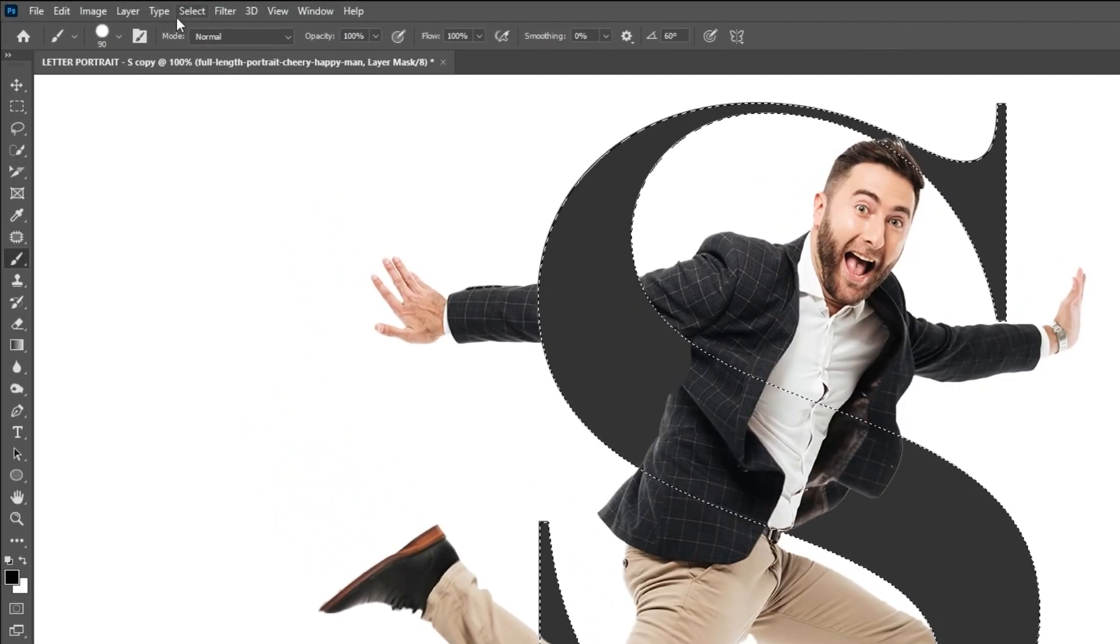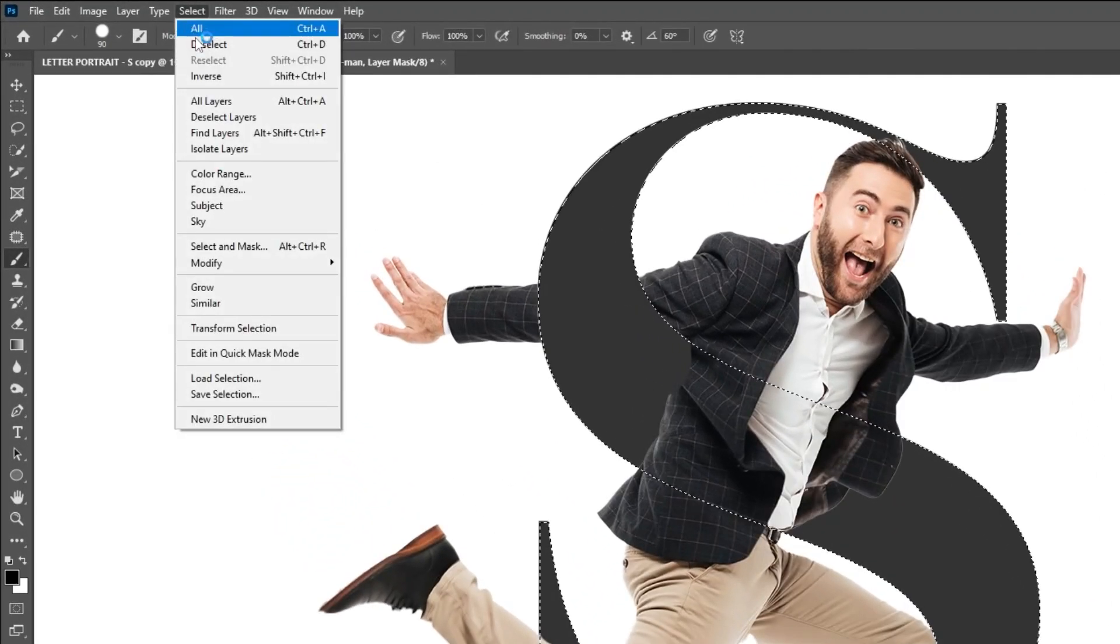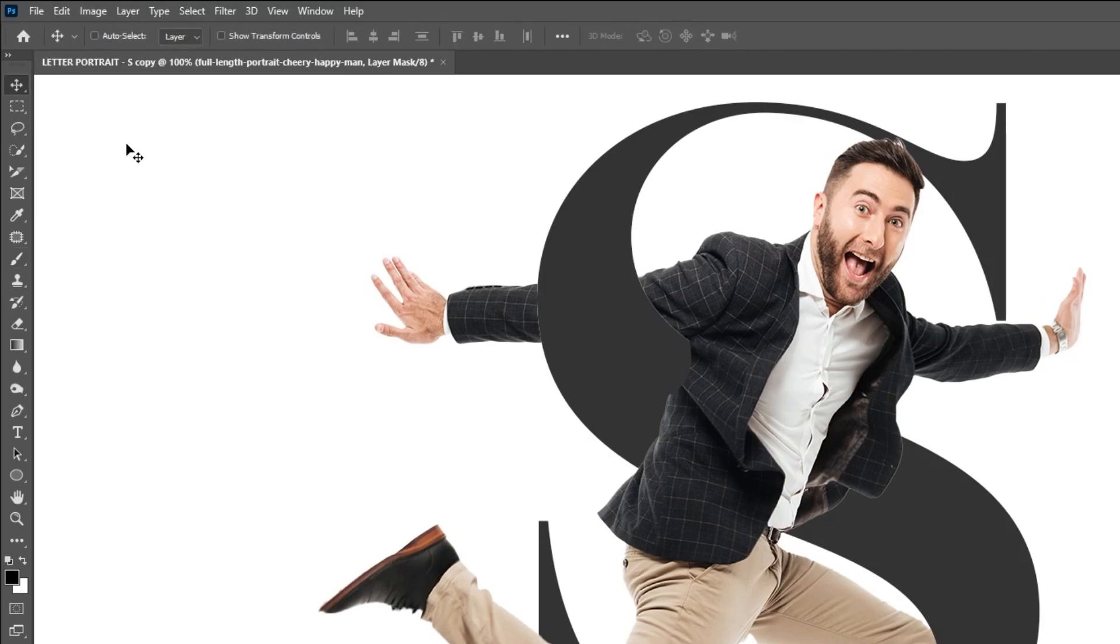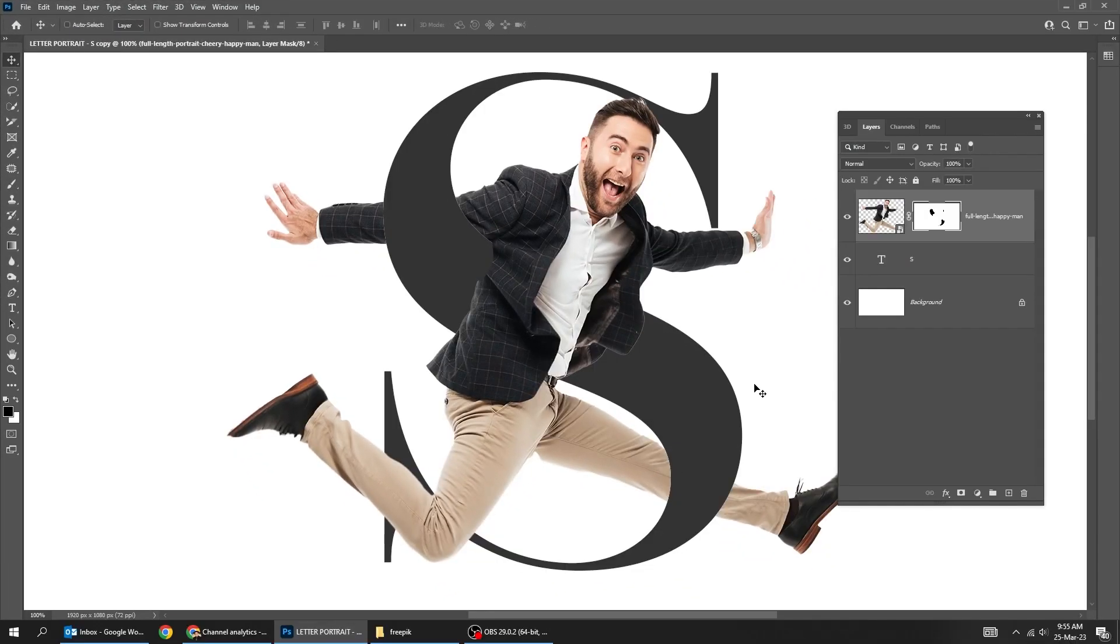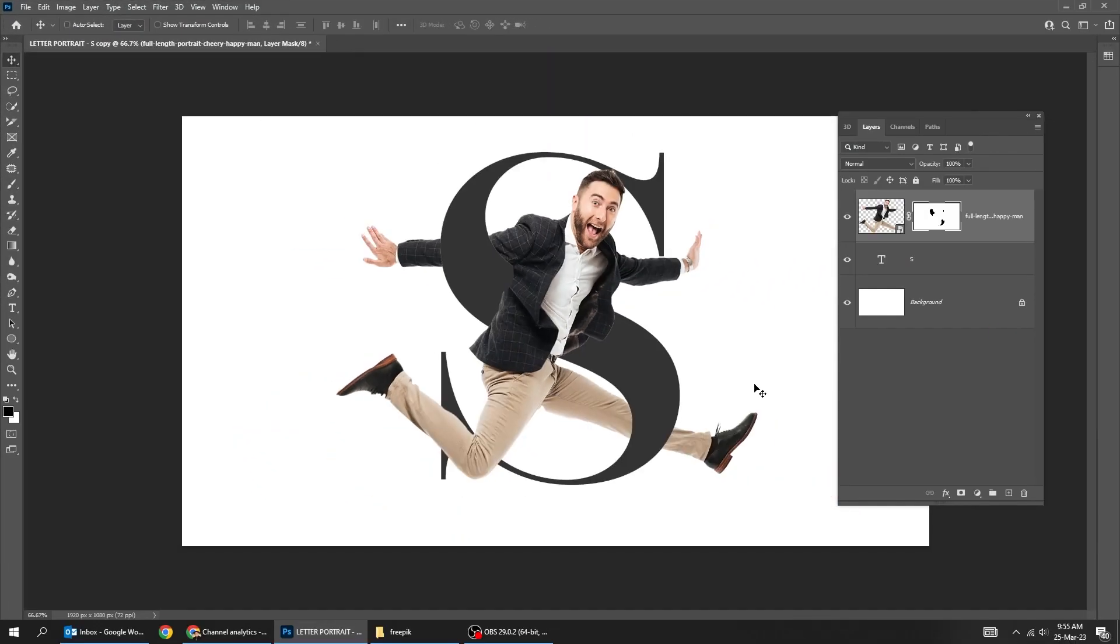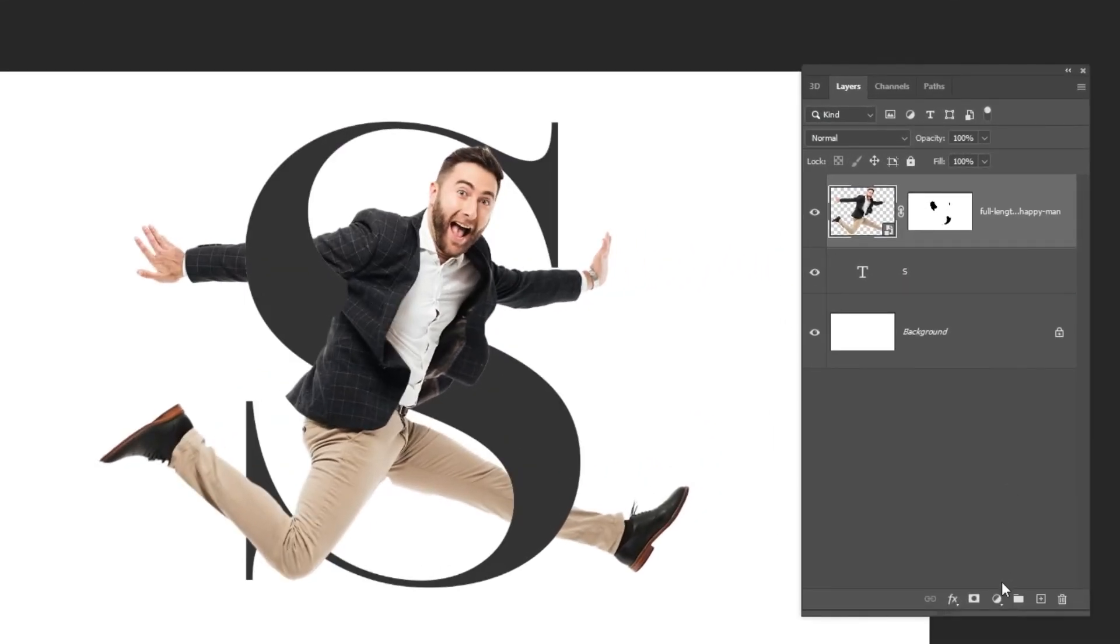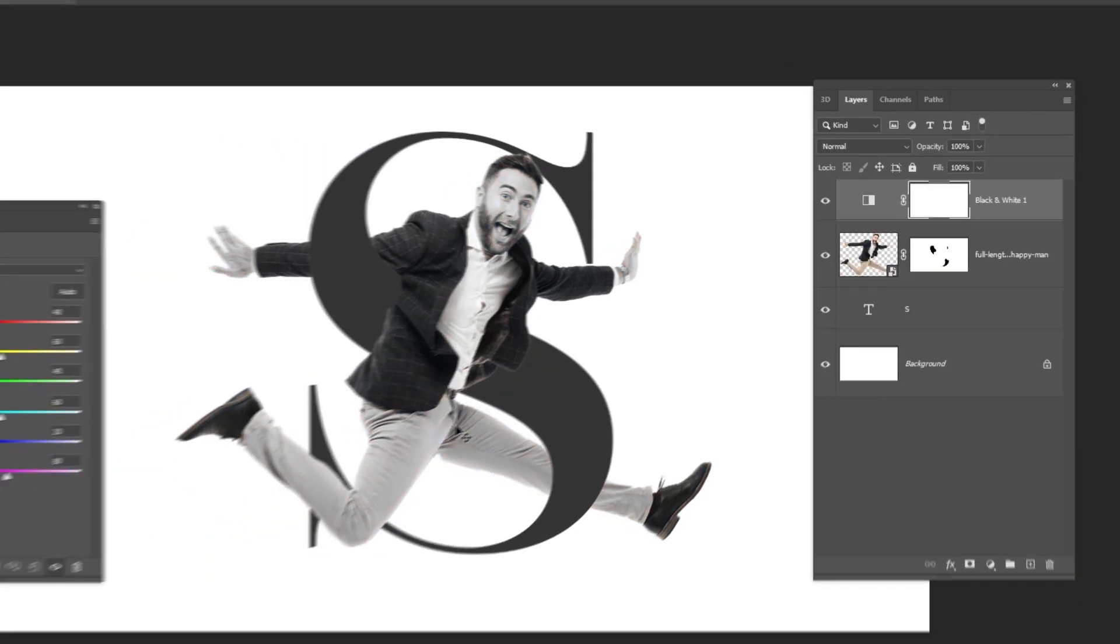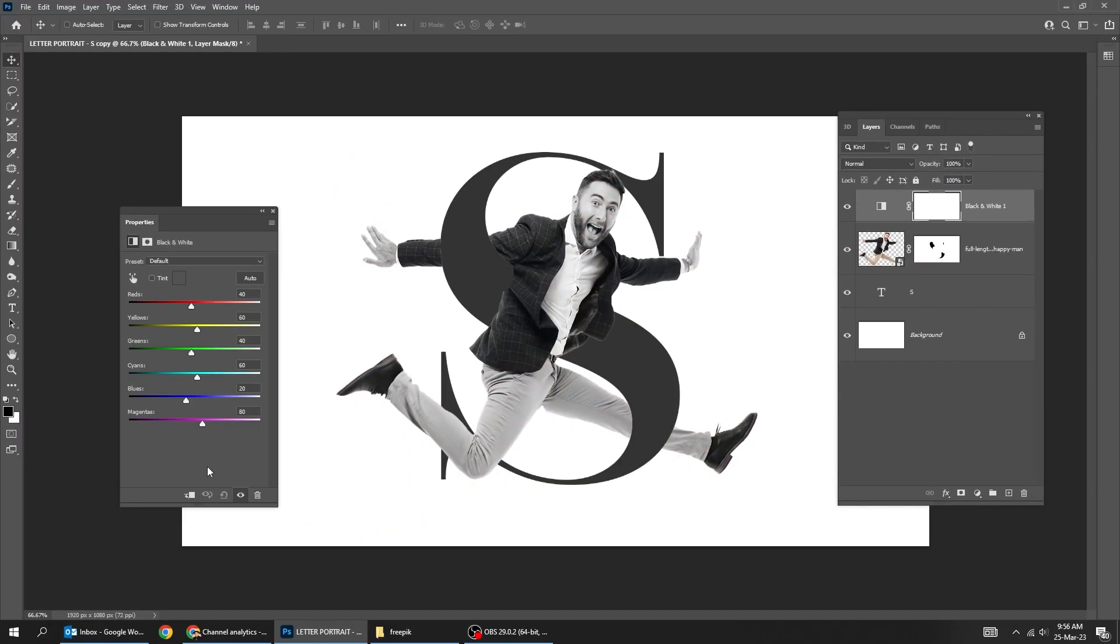Go to select and choose deselect. Go to adjustment layer and choose black and white. Click on this icon to only affect the layer below it.